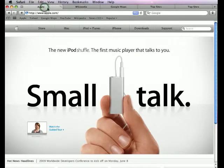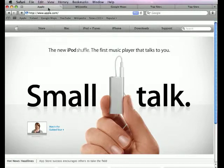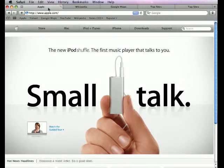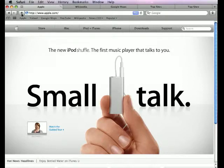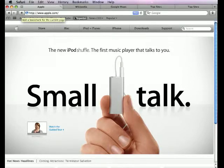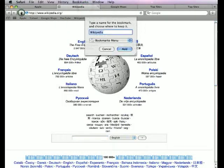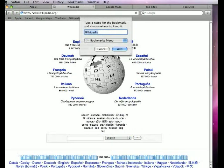Another thing I want to talk about is bookmarks. The web is a really big place, and one of the things that I really, when I started using web browsers more and more was using bookmarks. Now, you can add a bookmark simply by clicking this plus button next to the address bar. You just click the plus button, and this little thing pops down.